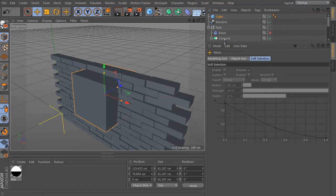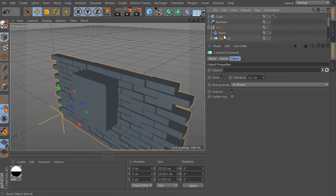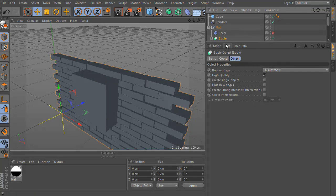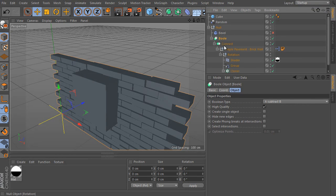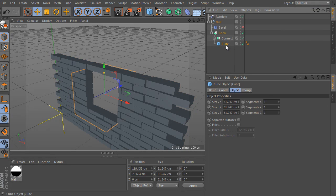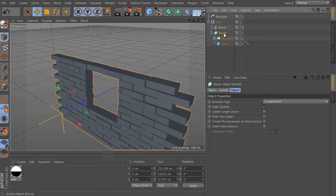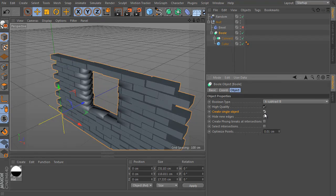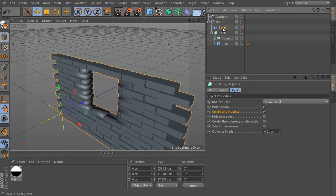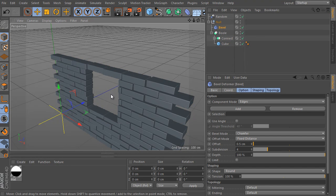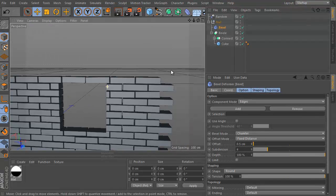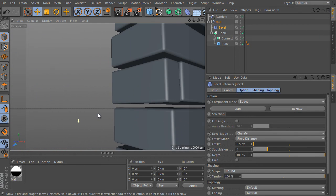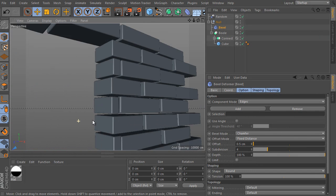Select the connect object we made. Press the Alt key and create a new bool object. Select the cube and place it as a child of the bool we just made. Select the bool and activate create single object option here. That's all. Activate the bevel deformer again. It's really cool.